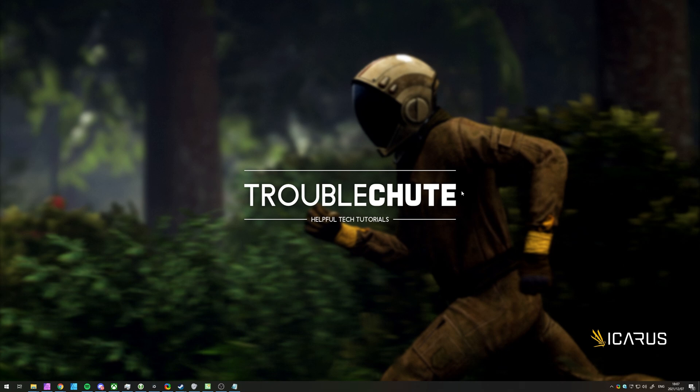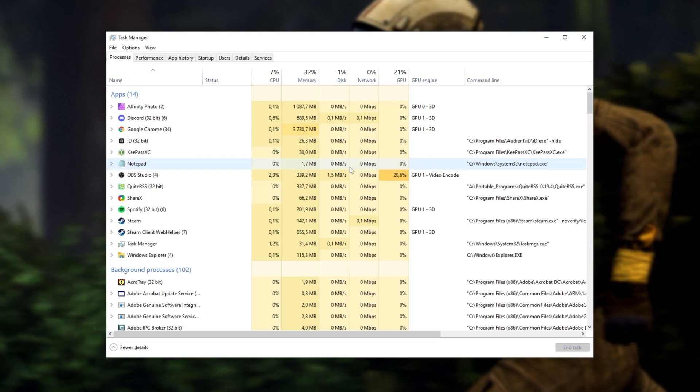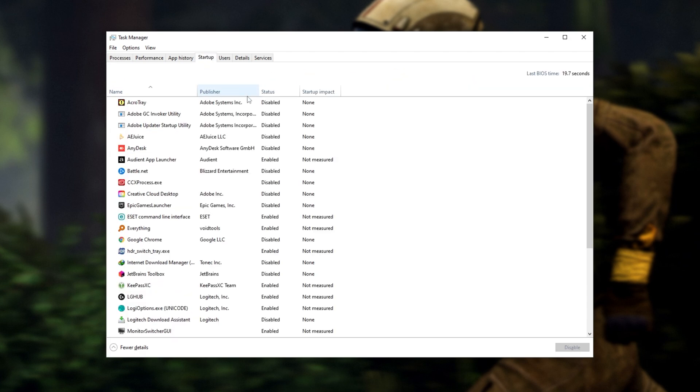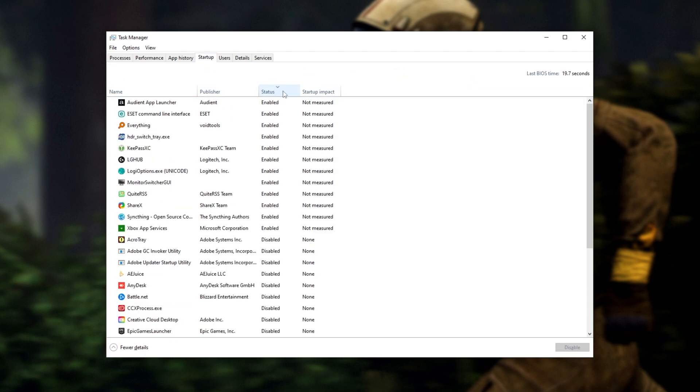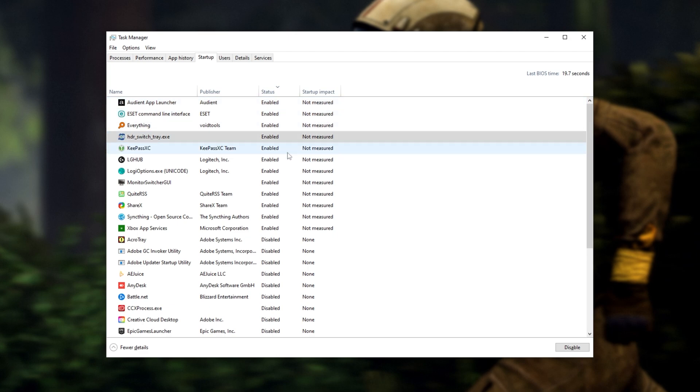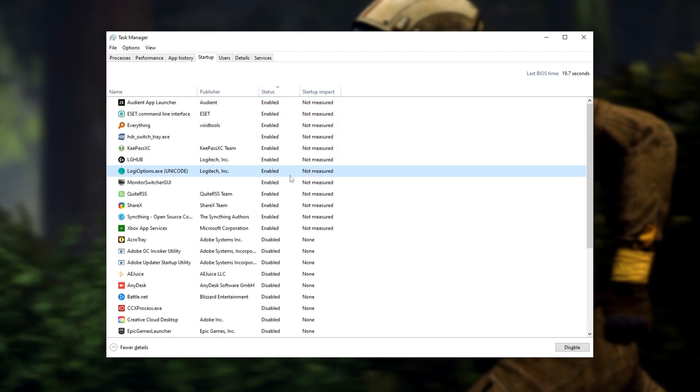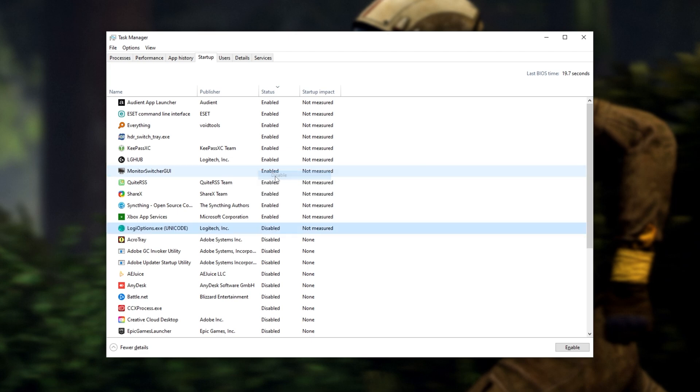Something that has huge impact on this are programs that start up with your computer. Hold Ctrl Shift and then press Escape to open up the Windows Task Manager. Inside of here, head across to the Startup tab at the very top, and then sort by Status. Everything that's listed as Enabled will start up when your computer starts up and increase the time that your computer will take to start up. You can right-click and disable anything in here that you don't want starting up with your computer. You'll want to try and keep this list as small as possible.